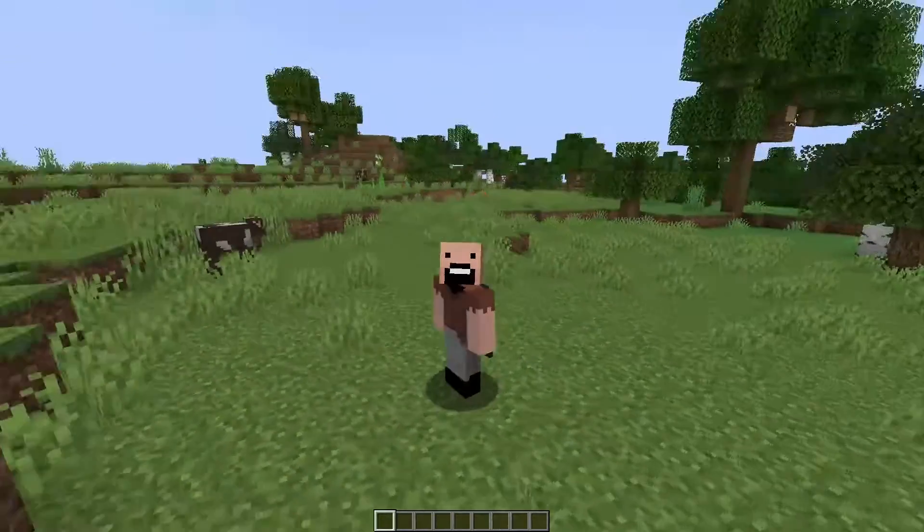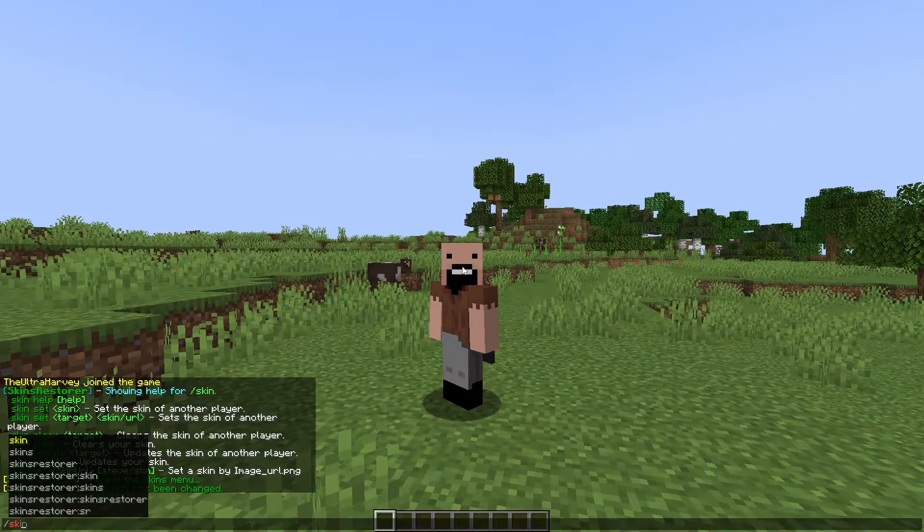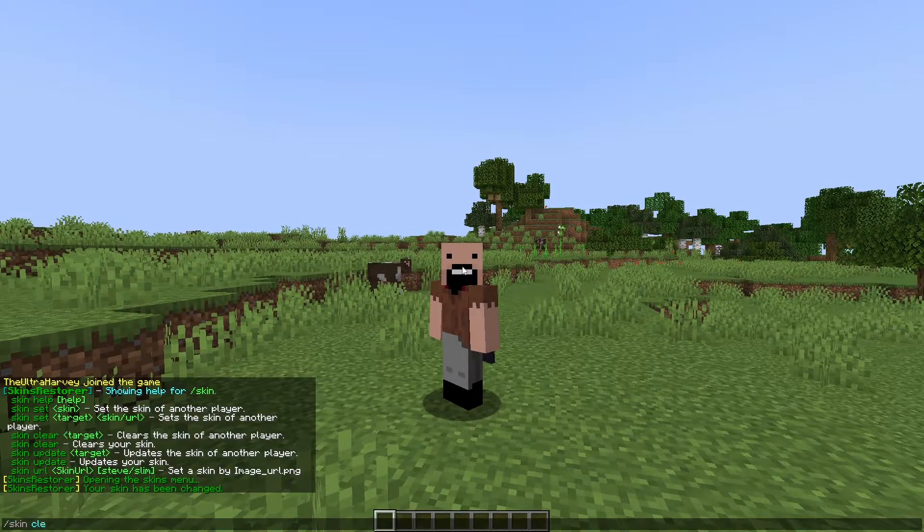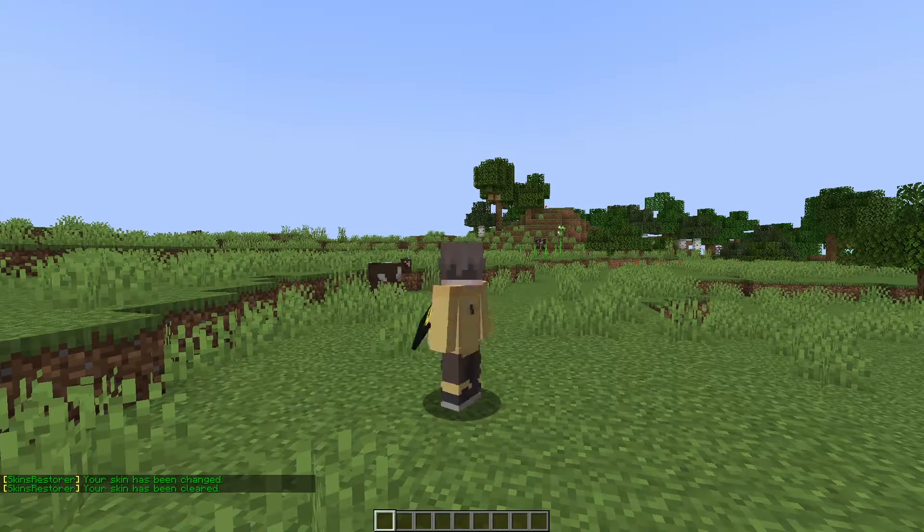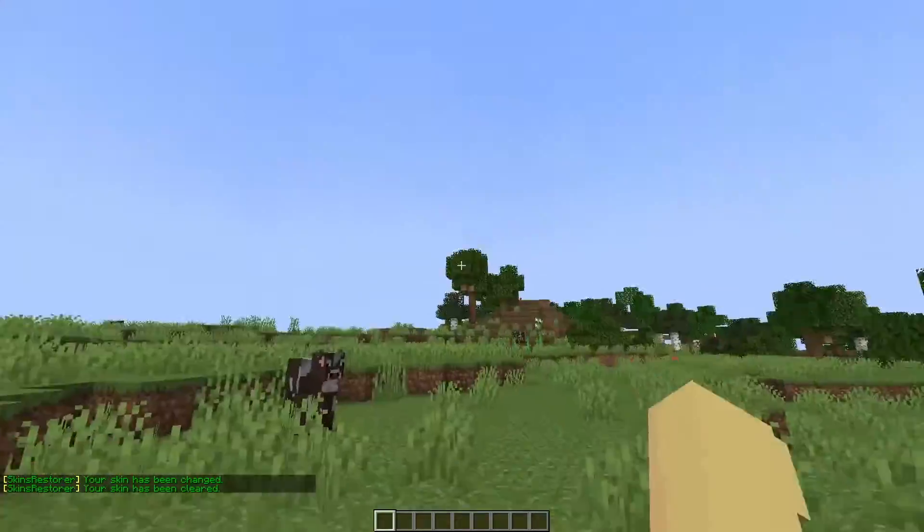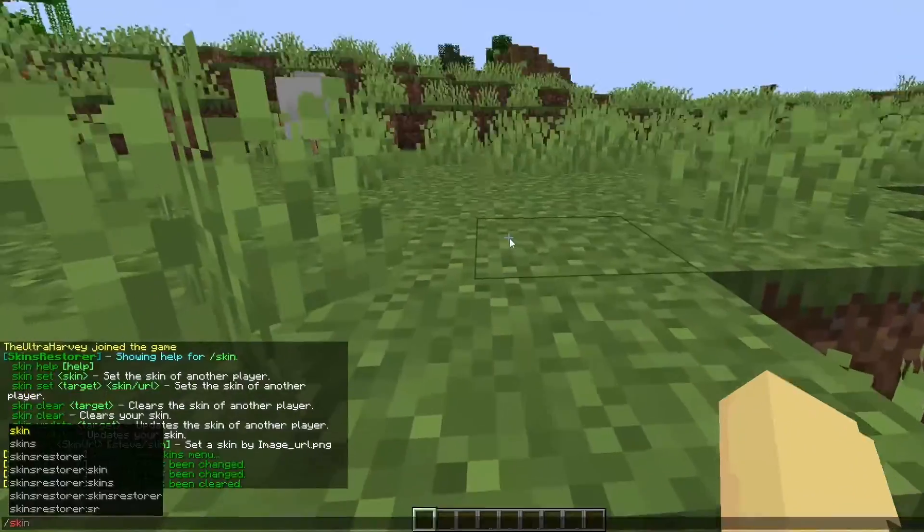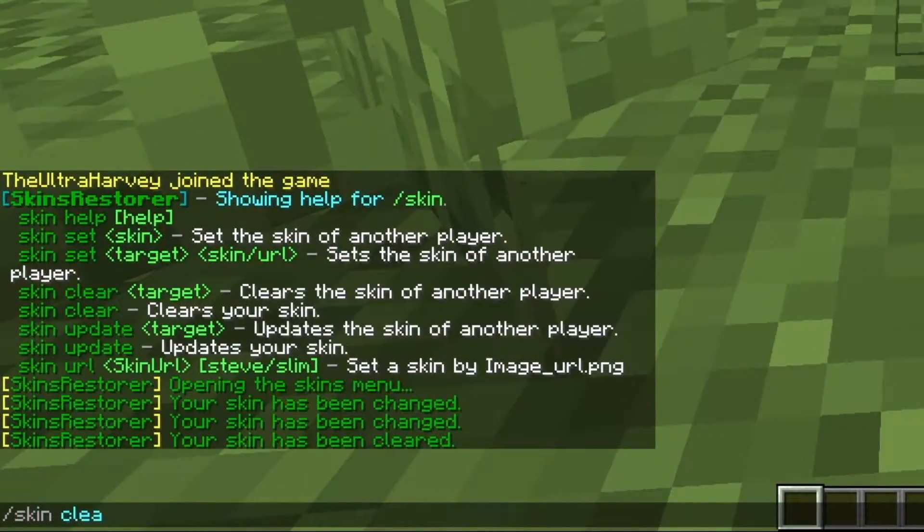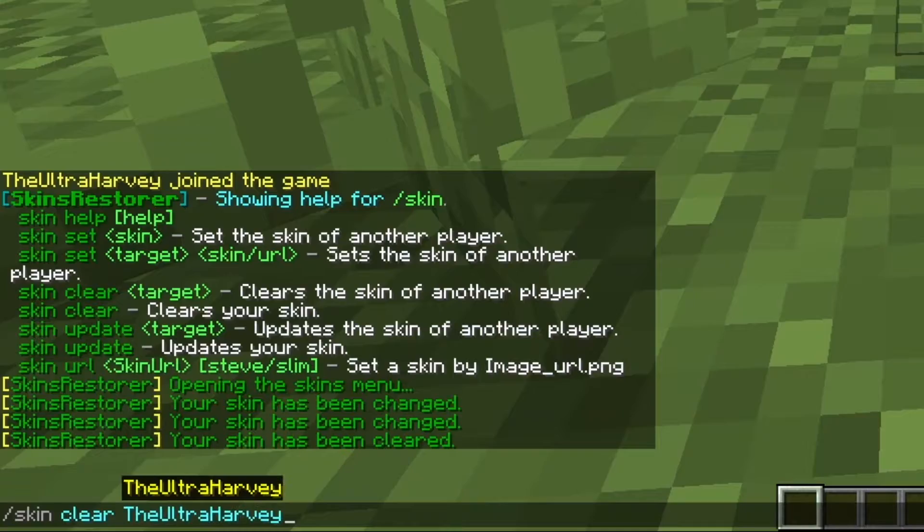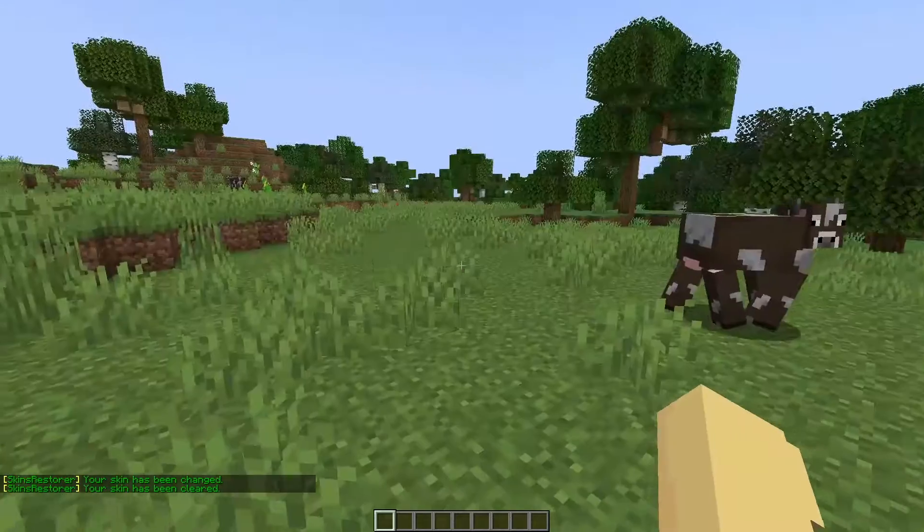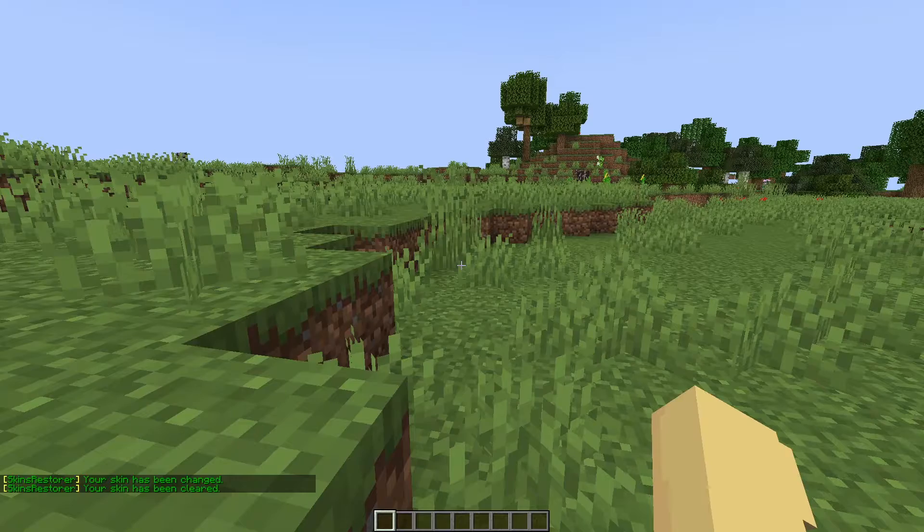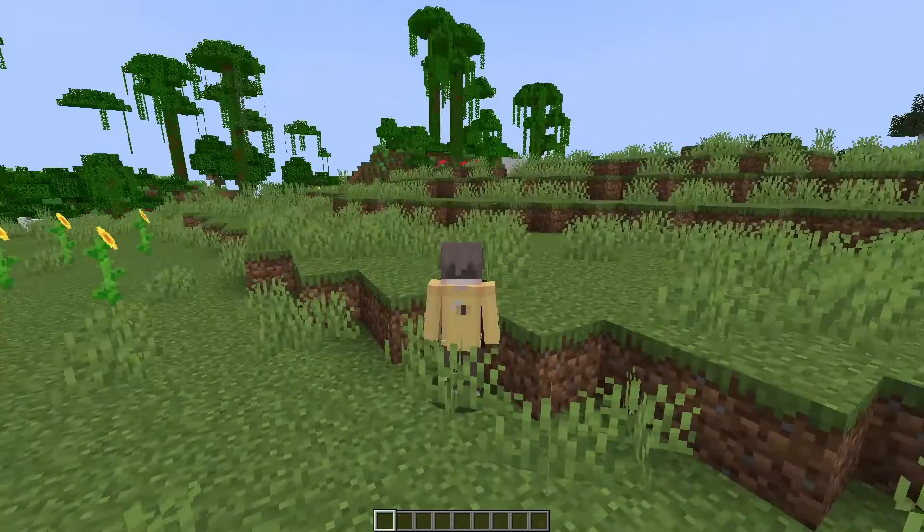Say you want to get rid of your skin like I don't want to be Notch anymore. Do the command slash skin clear and you'll be back to your normal skin. And if you're an admin and you want to change someone else's skin, do slash skin clear and then their username. It's good to use that if someone's using an inappropriate skin or something like that.